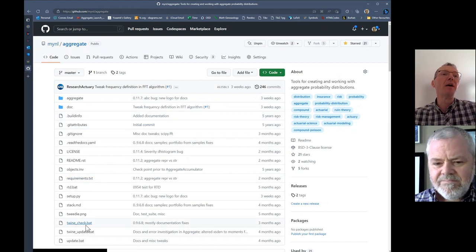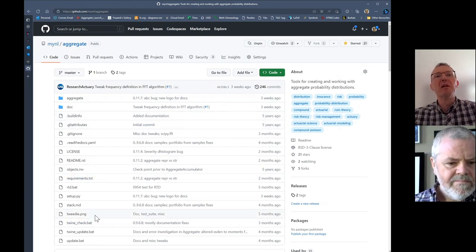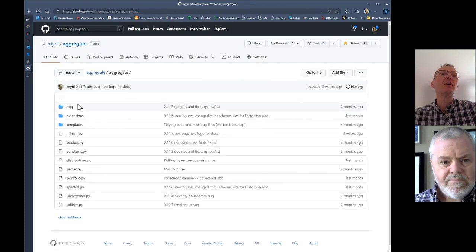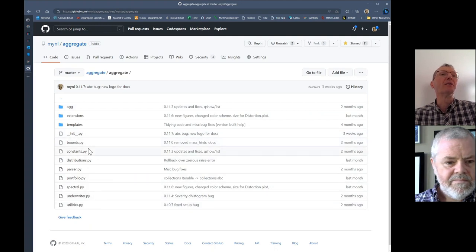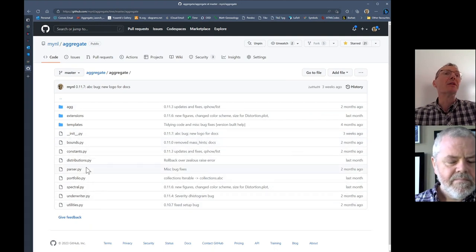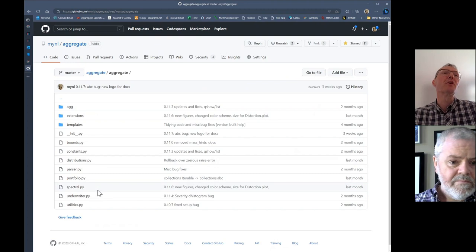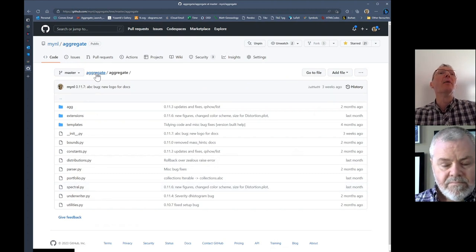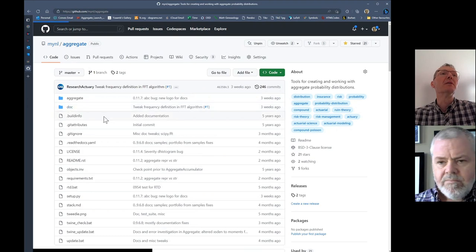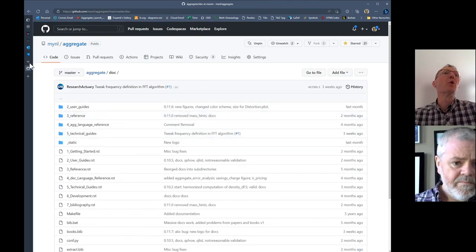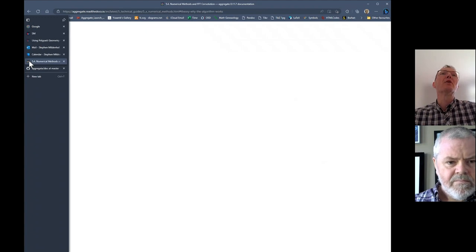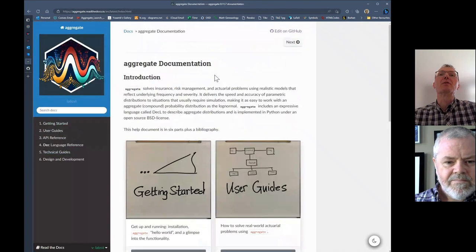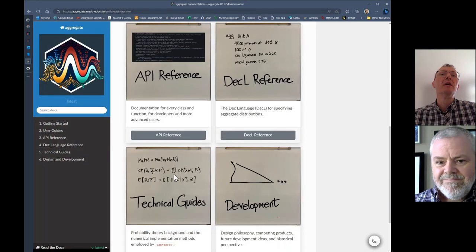In the top level, there are a few files for building and updating the package. The source code all lives in this aggregate folder, and you can see the aggregate object itself is built in this distributions function. We've got the portfolio objects, spectral handles, distortion functions, and so forth. The documentation all lives in the doc folder. This is the source code that builds out the documentation shown using Read the Docs. There are several hundred pages of documentation here.